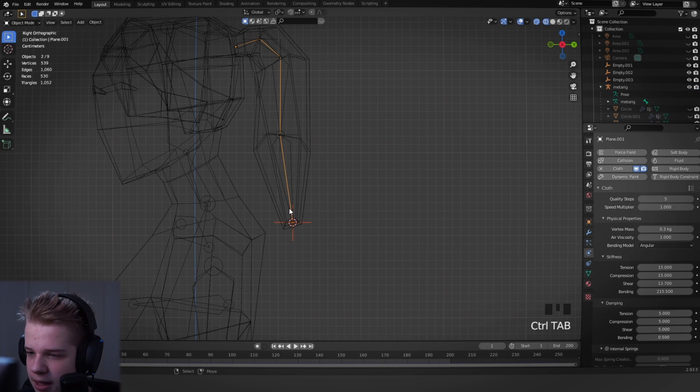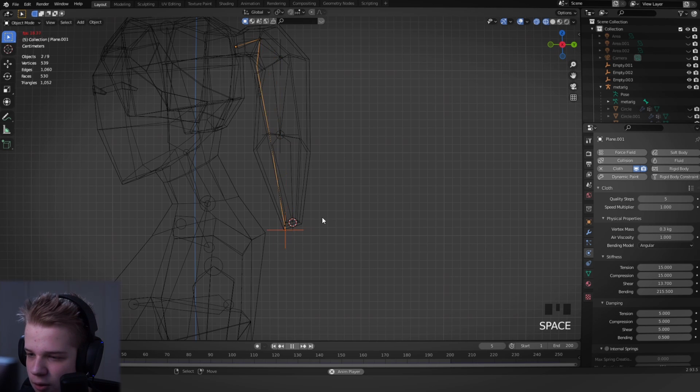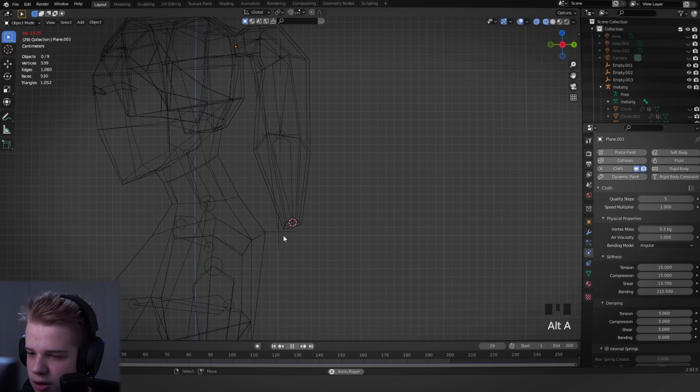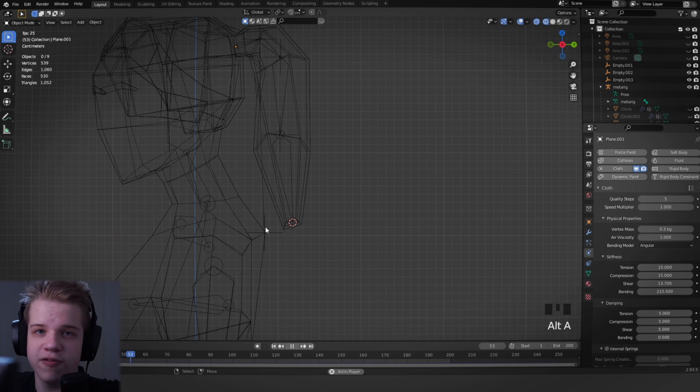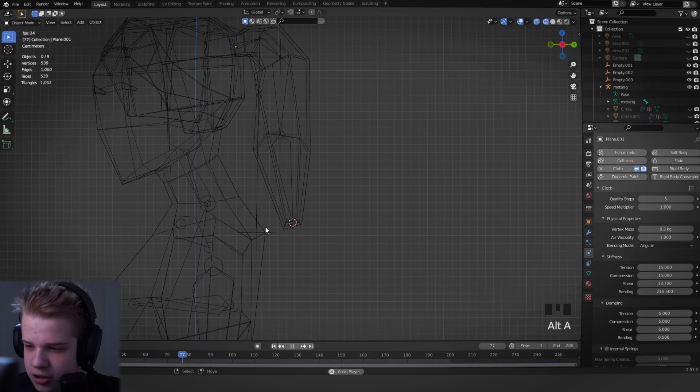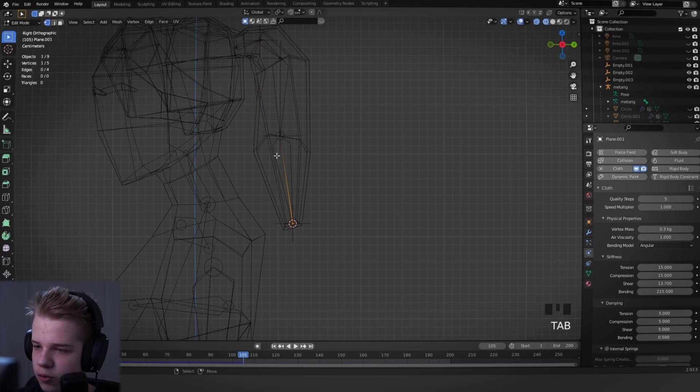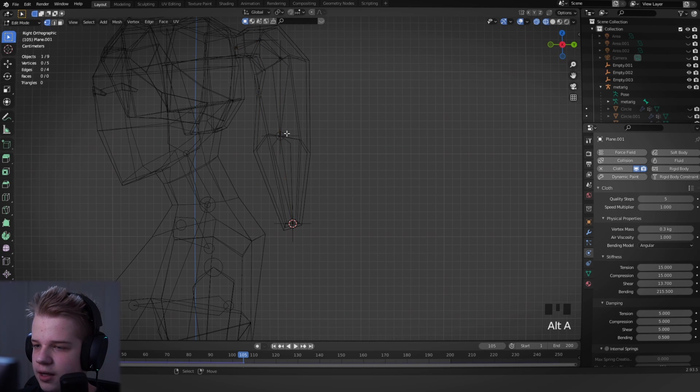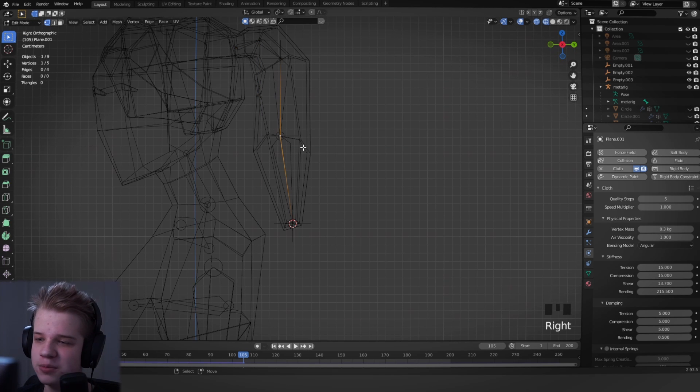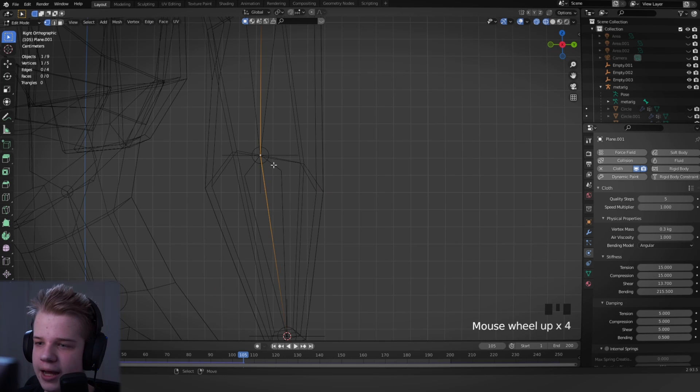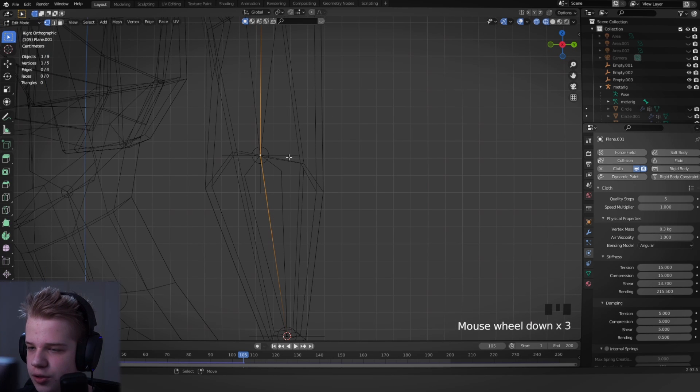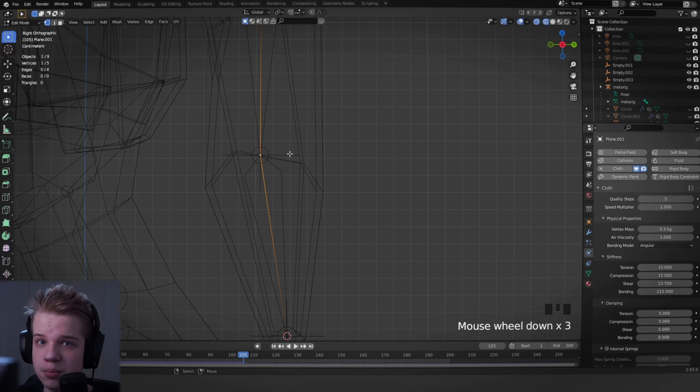Go to edit mode and then select the vertices that's at the same point. Ctrl P, make vertex parent. Okay, what happens now is you see this empty starts following the mesh, which is pretty useful because what we can do is we can make the rig follow an empty and then we just got to do that with the rest of them.